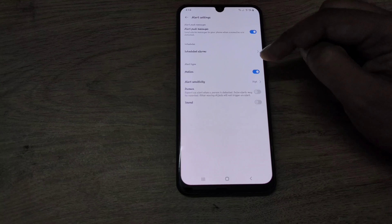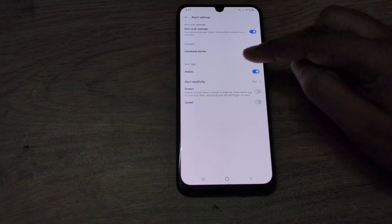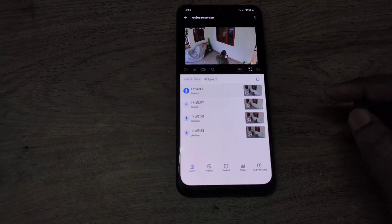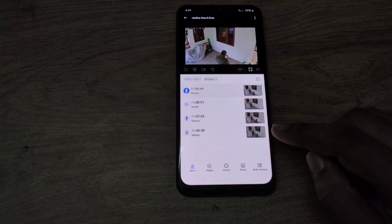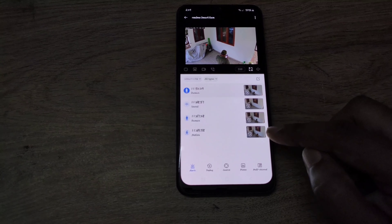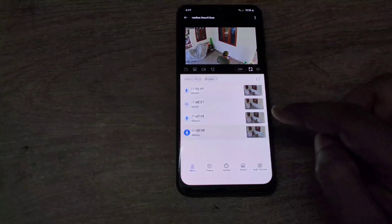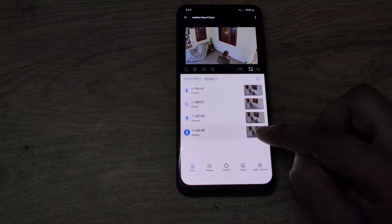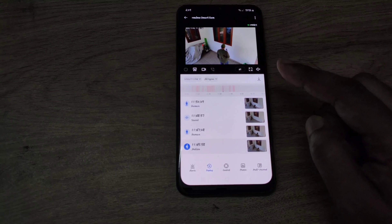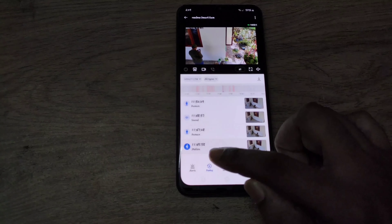Now I will explain the difference between motion, human, and sound detection. When you just enable motion, here are a few of the alerts which got generated. When you just enable motion, even if it is a moving car, a human, or whatever moving object, it will be labeled as motion and the alert says 'motion detected.' When you click on it, you can play the video as well. You can see human motion there but the alert says just 'motion.'